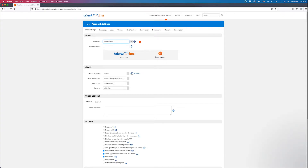By the way, if you haven't signed up yet with Talent LMS, they do have a free plan that gives you access to this part so you can follow along in the video. I put a link to their pricing page below. Just make sure you choose the free plan and you can follow along with everything in this video.